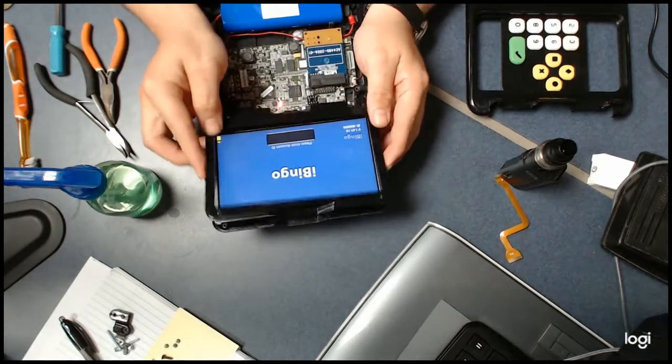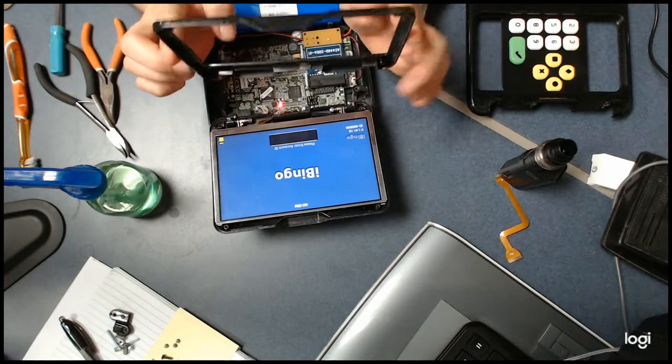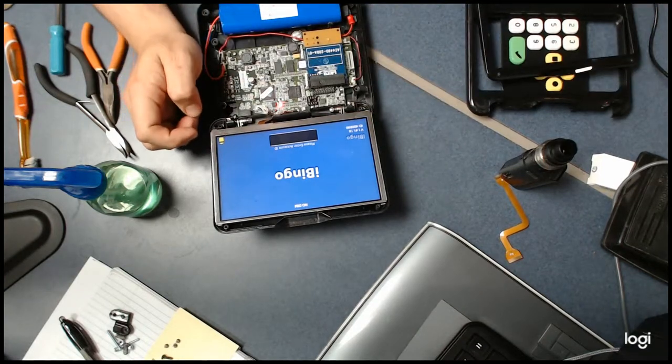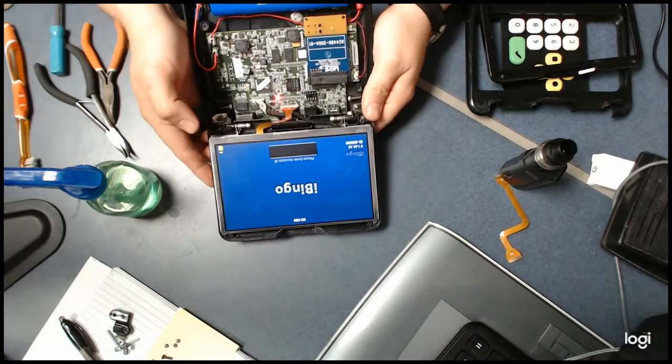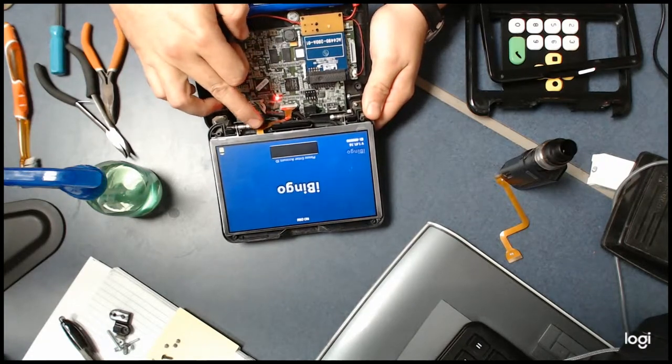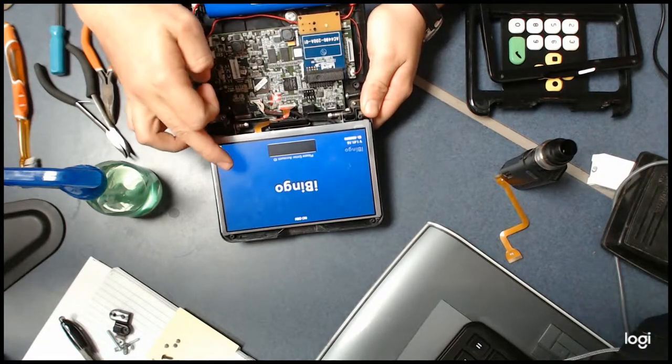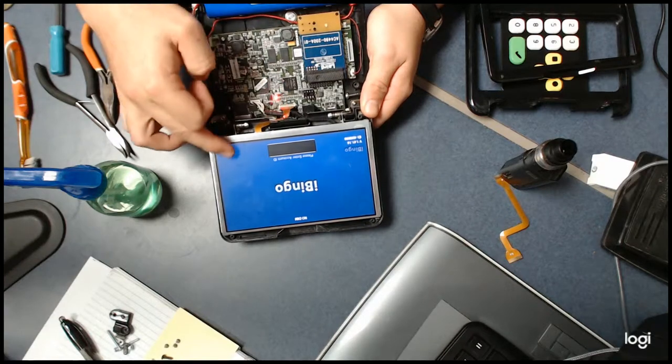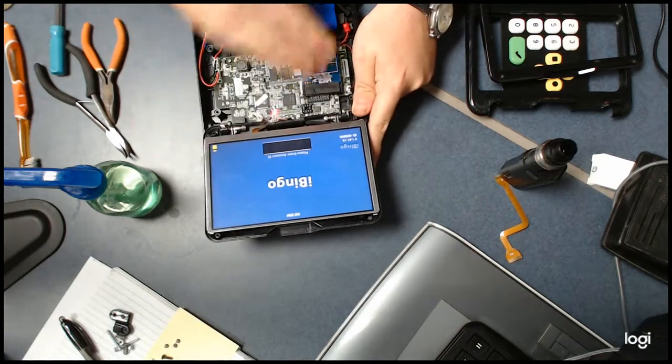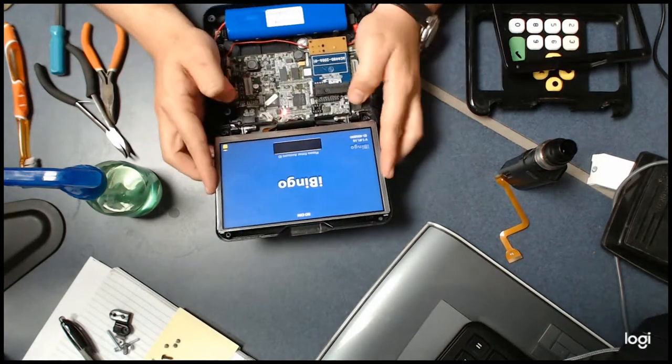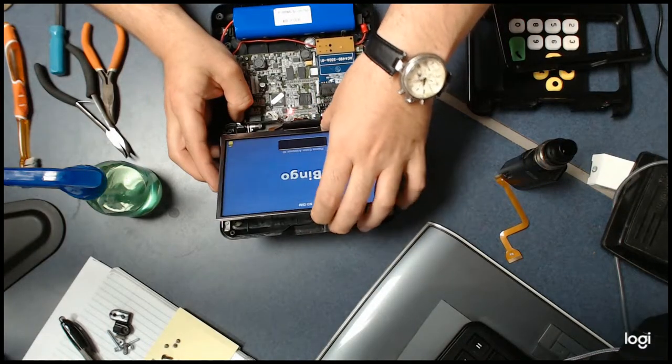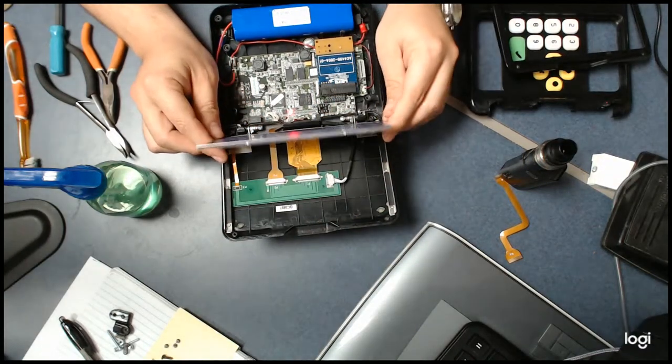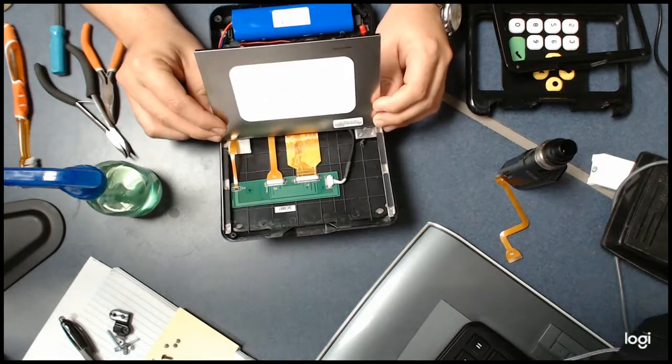Now we're going to go ahead and take the screen, and this should just pop right up. So this is what I was saying: how that ribbon cable feeds up from the bottom up to the back of the screen. That's why we had to take all that off to get to it. Now we can go ahead and pull the screen up. You kind of want to pull up towards you.